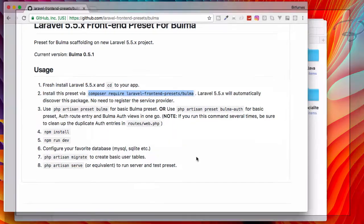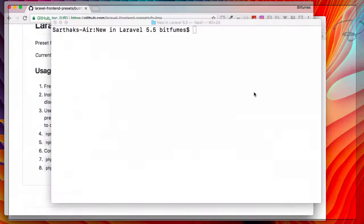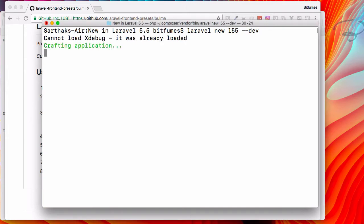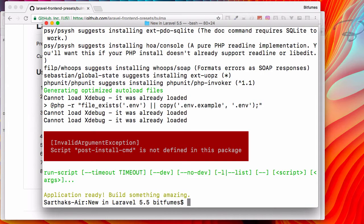First, we have to get Laravel 5.5. I will go to terminal and say laravel new l55 --dev, because Laravel 5.5 is not released but dev is available. Hit enter and it will download, and sure enough with no time it is with us.